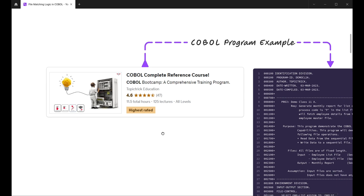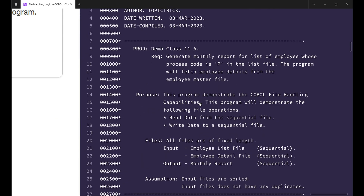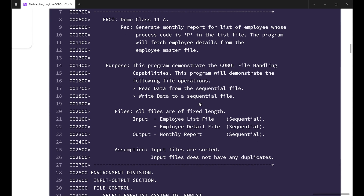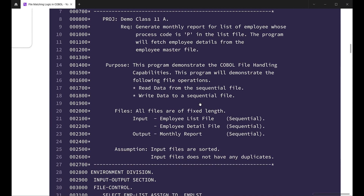Now coming back to the program — first of all, we have the Identification Division, which is used to specify details related to the program: the program name, author, and the date on which it is written or compiled. After that, we have given a brief description of the program. This program will generate a monthly report for the list of employees whose process code is 'P' in the list file. Apart from that, this program will also fetch relevant employee details from the employee master file. The purpose of this program is to demonstrate COBOL file handling capabilities and how you can implement file matching logic.